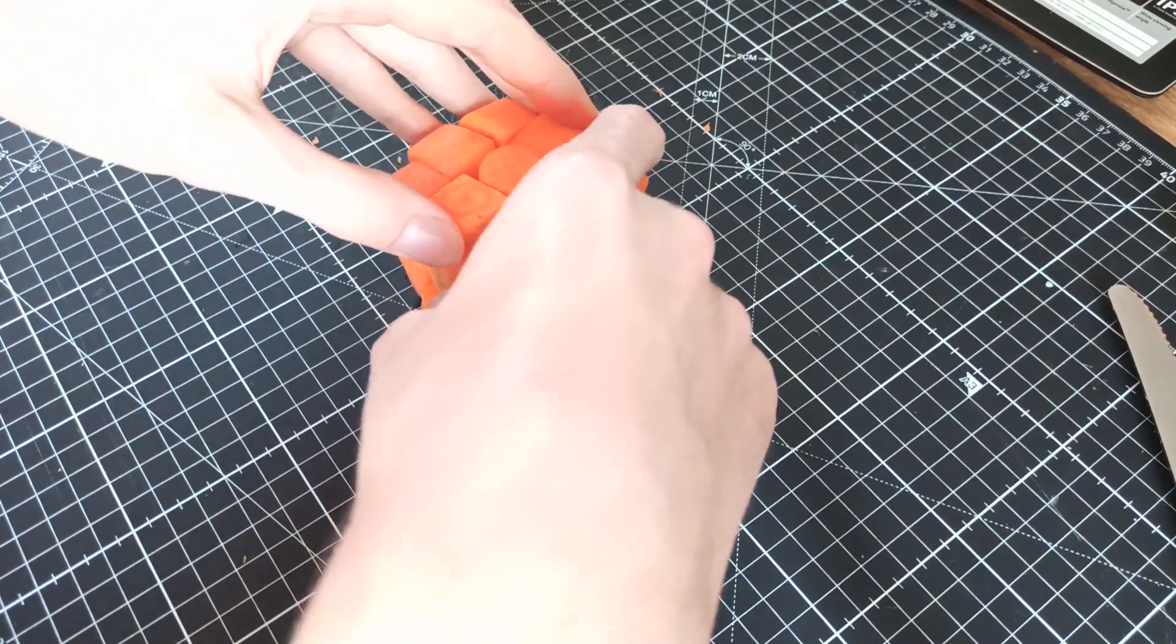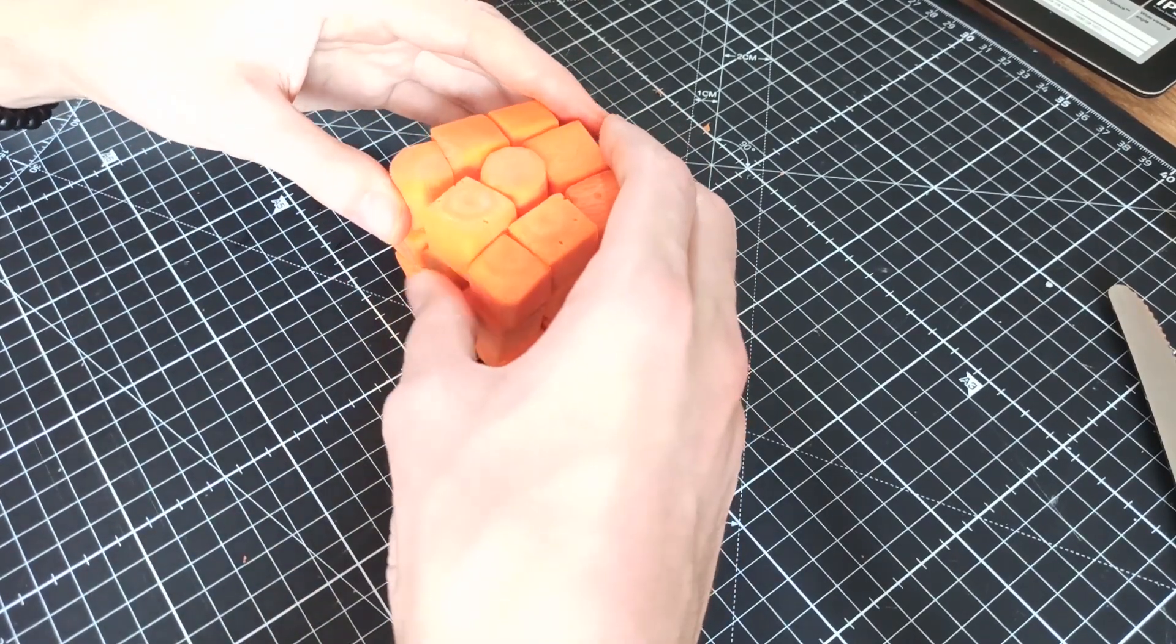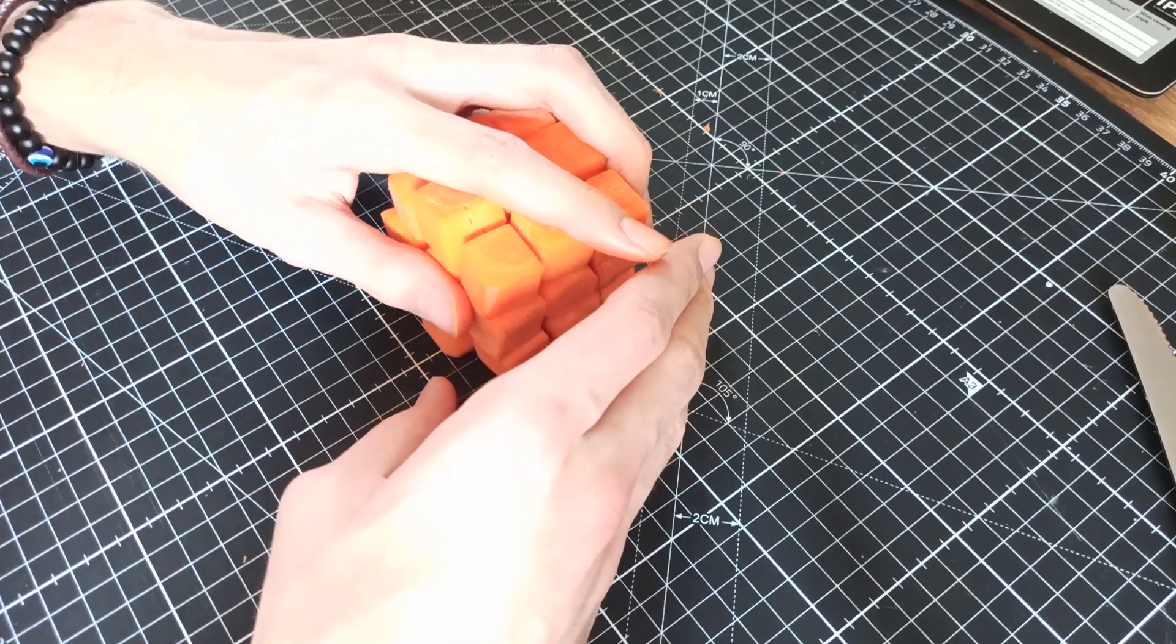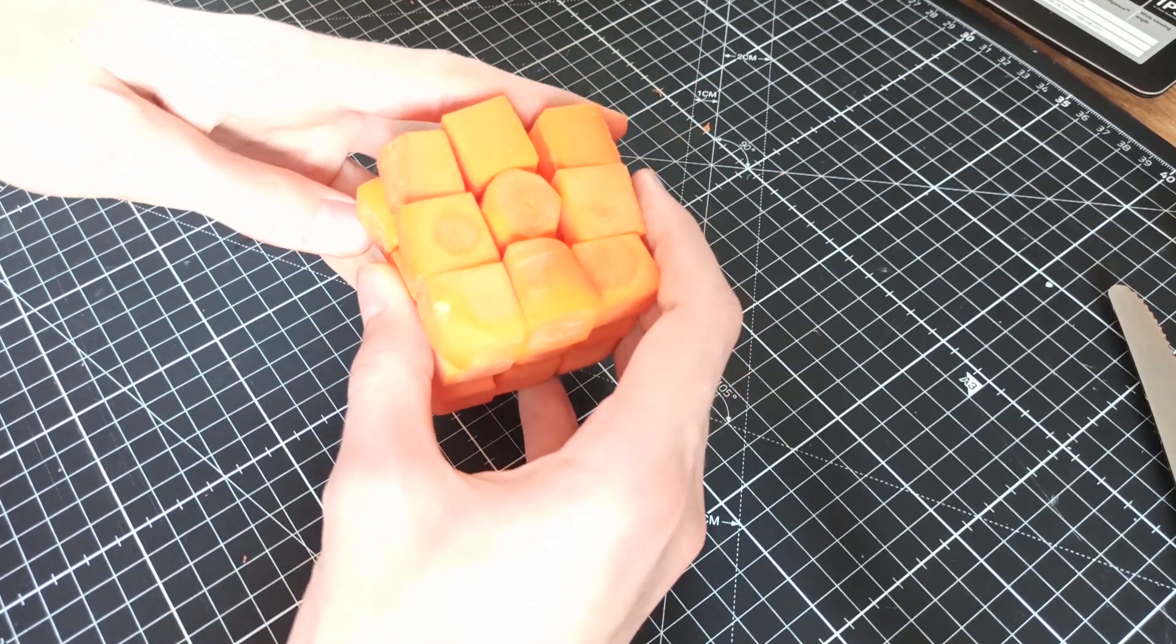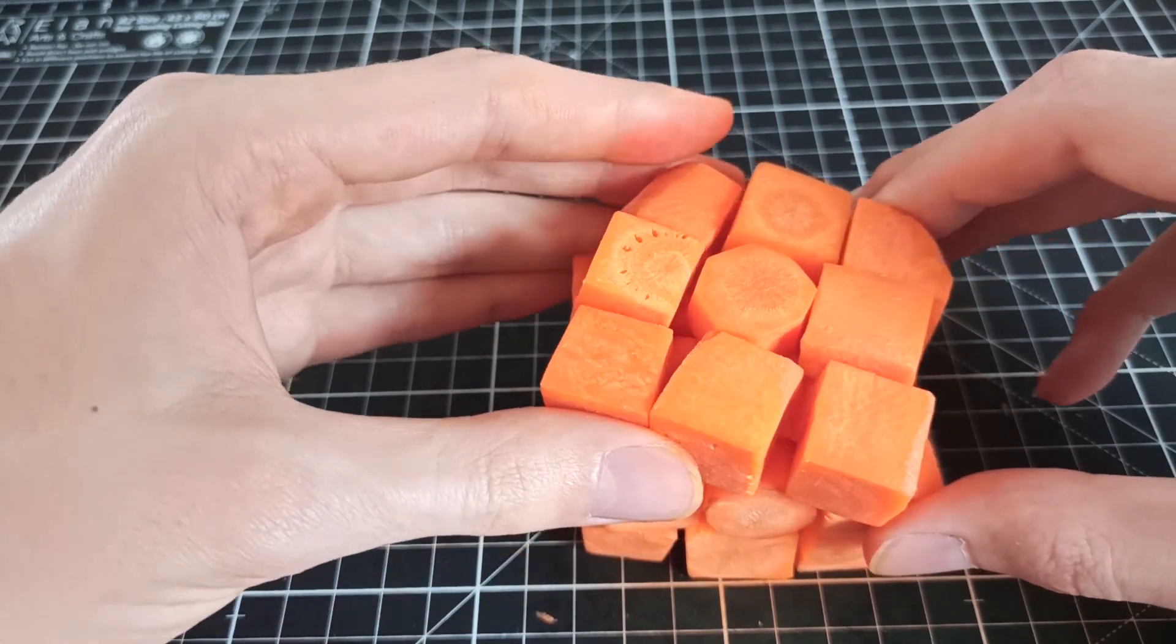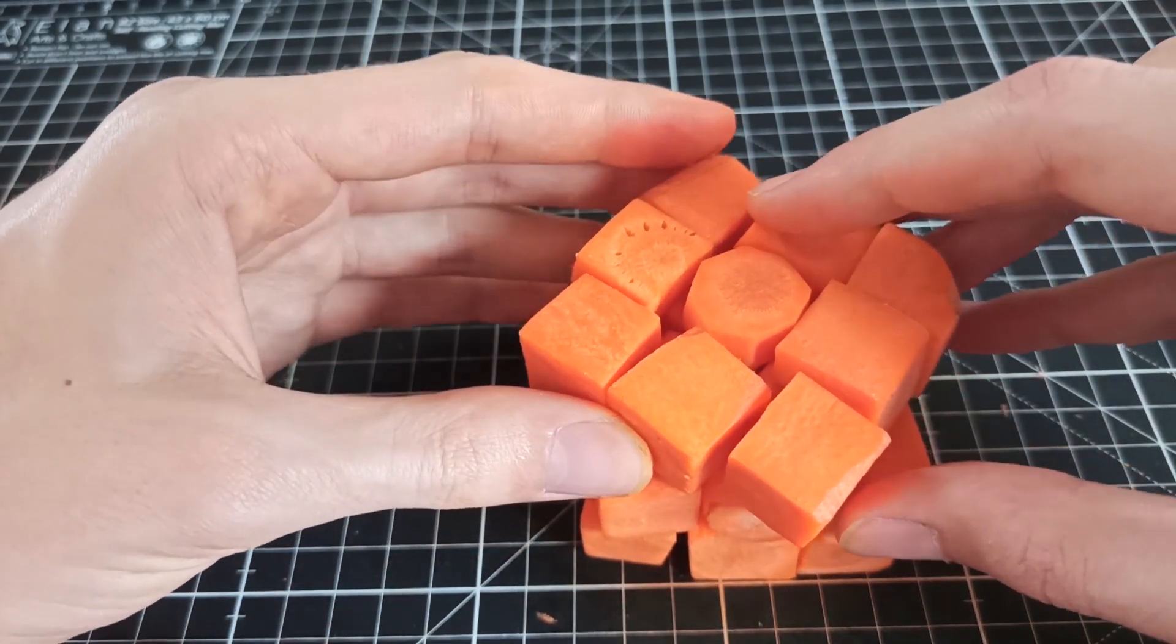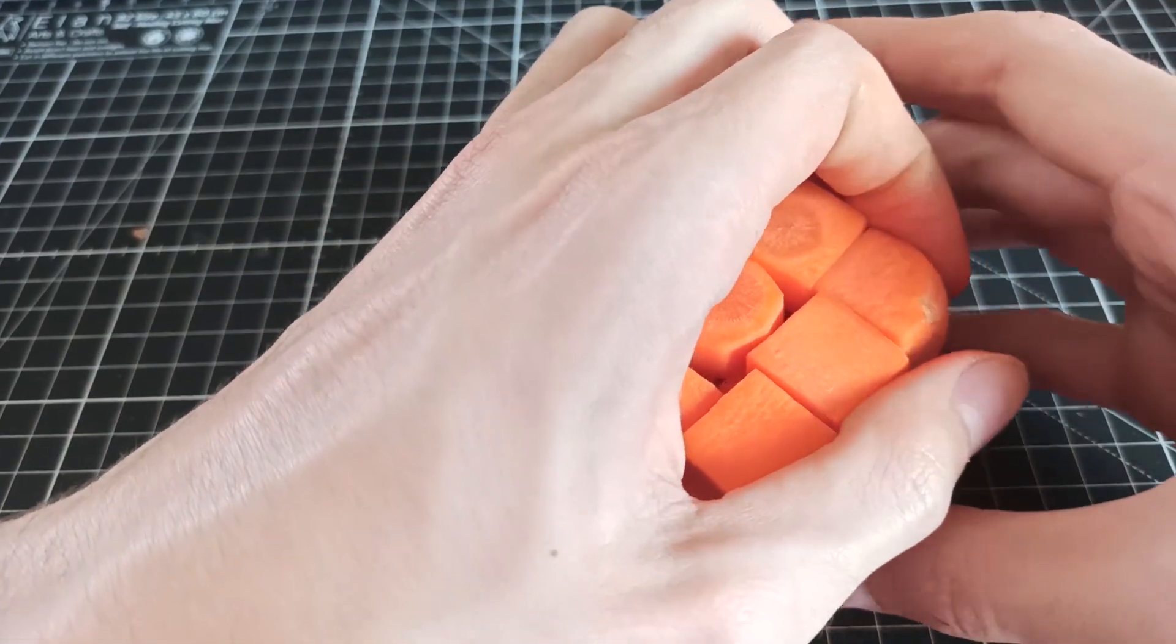Here you can see that the puzzle actually turns. I gotta admit the turns aren't very smooth but I'm happy for now. I'm pretty sure that I can now say that this is the world's first working Rubik's cube carved out of carrots.